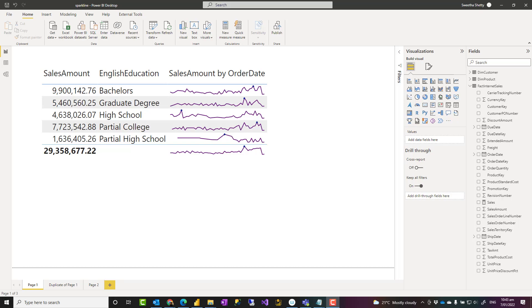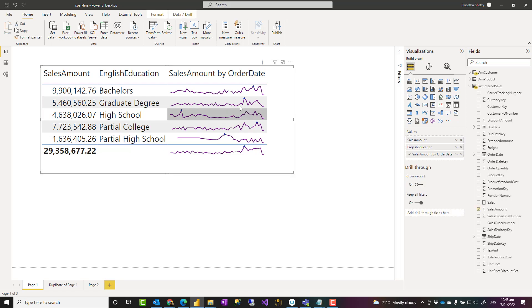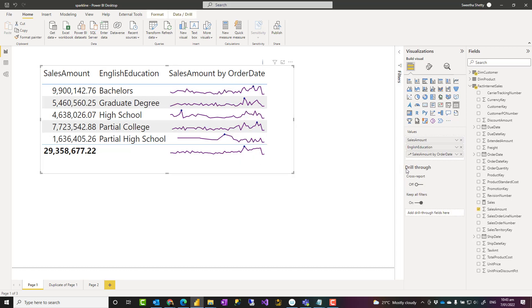Hello, this is Reza Rad from Radacad. In this video, I'm going to talk about how to add Sparklines in Power BI — what Sparklines is, how to add it, how to configure it in Power BI. Let's see how it works.